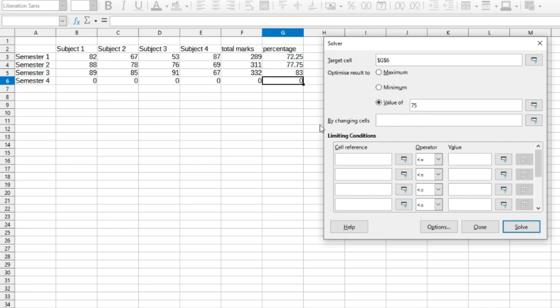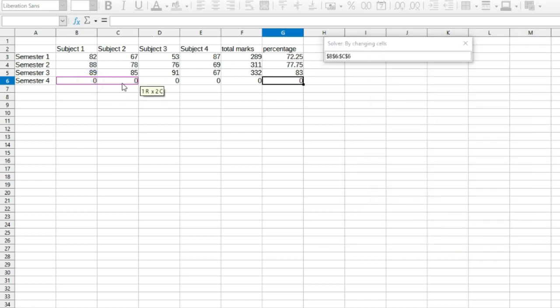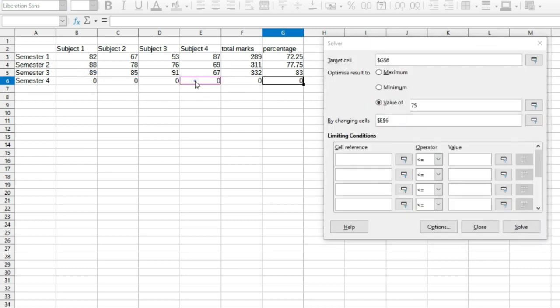In our case it's Subject 1, Subject 2, Subject 3 and Subject 4. In the last section, specify any of the limitation conditions if necessary. So in our case, we know that each subject is less than 100 marks, so we need to specify those limitation conditions.